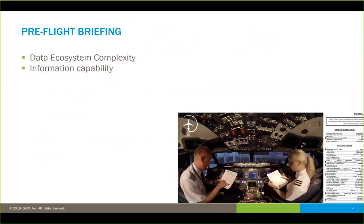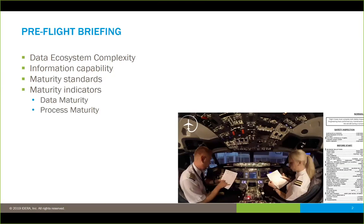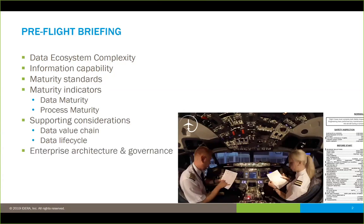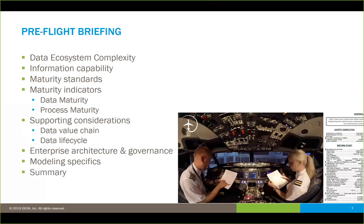Achieving data maturity is becoming more difficult all the time, and a big part of that is because of the environment we find ourselves in. I'll start by talking about what I call the data ecosystem and the complexities we're dealing with, just to set the stage at a high level. Then we'll look at some examples of how companies are doing in terms of information capability. From there, I'll talk about where maturity standards came from and how they evolved. We'll discuss both data maturity and process maturity, supporting considerations like the data value chain, the data lifecycle, enterprise architecture, and governance implications. Then I'll get into some modeling specifics, and wrap up with a brief summary.